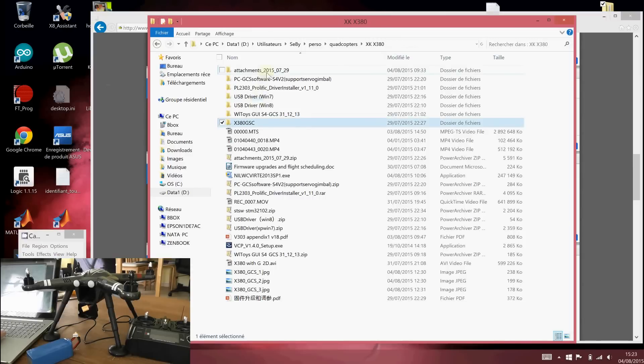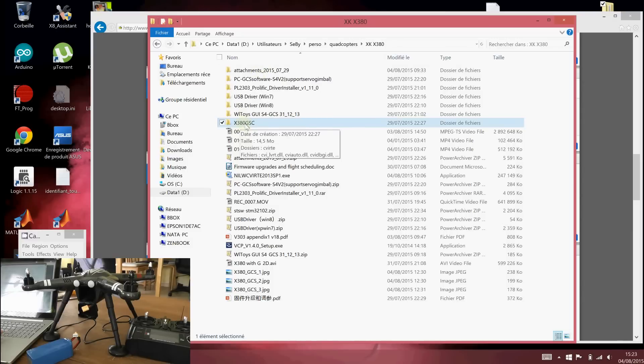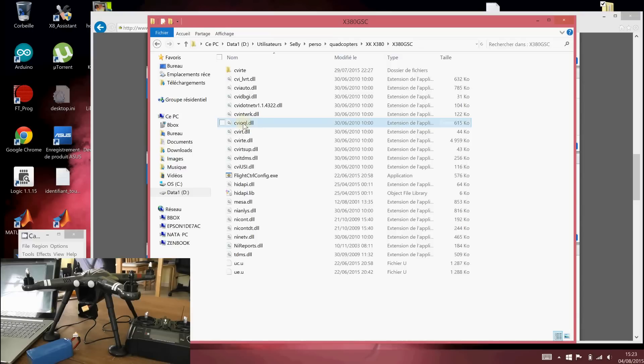you will find a folder with some Chinese characters. Exit from this folder and I renamed it the X380 Ground Station software.